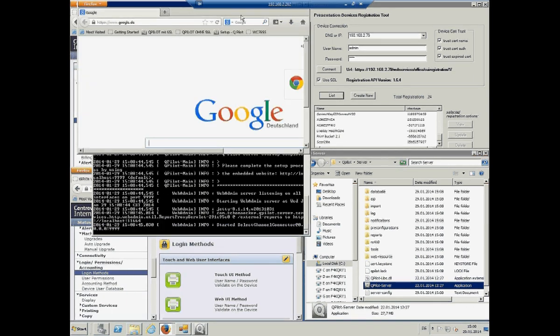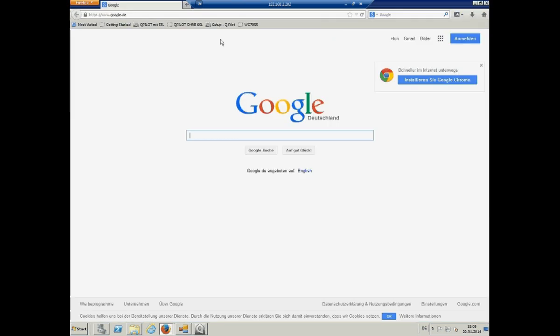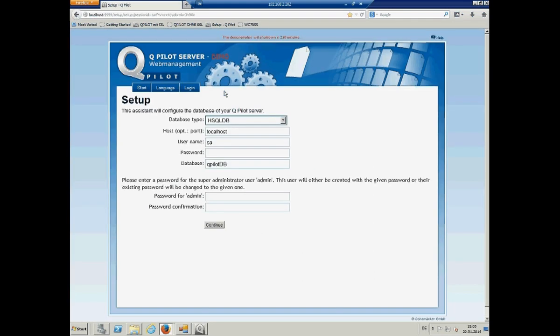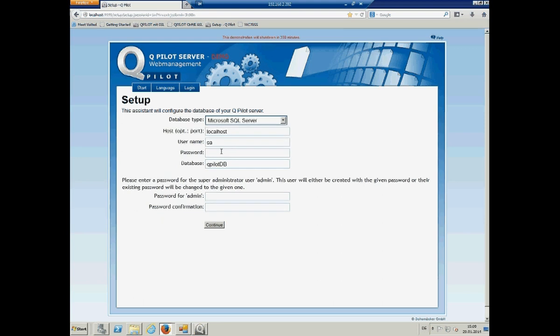We move over to a web browser and start Qpilot. The first time Qpilot starts, there is no database connectivity. You can use for demo the internal one, but I just use an SQL server here, SQL Express.